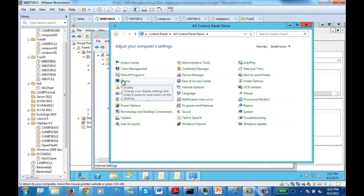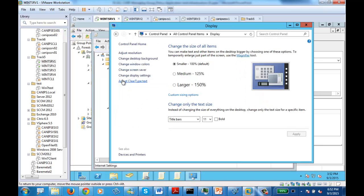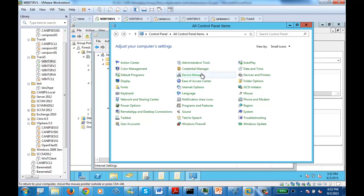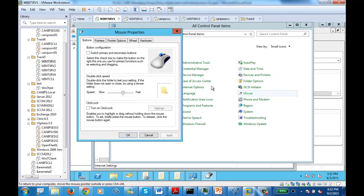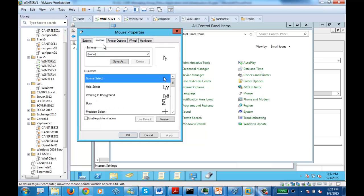If you ever need to change display settings, display settings are here. If you want to change mouse settings — how the mouse pointer should look, which should be right button or left button — this is your mouse pointer.